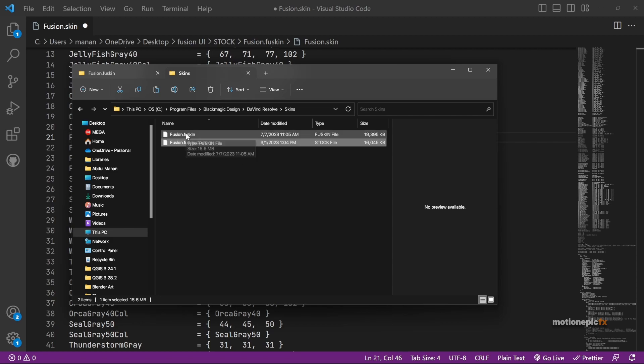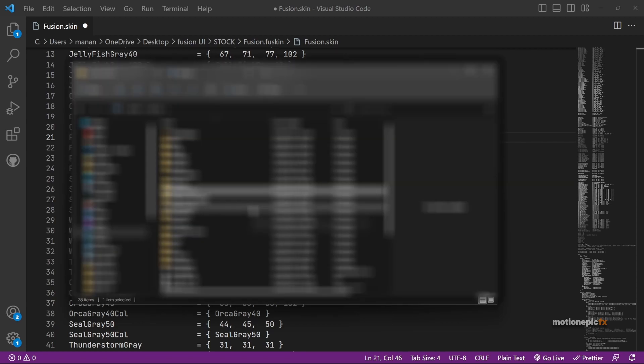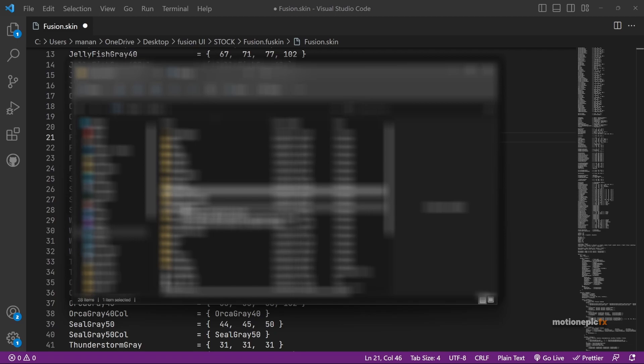In the Fusion page, so that is pretty much it. That's how you can install a theme inside of the Fusion page, and I'll also show you how you can create your own custom theme. Thank you so much for watching the video. I hope this video is helpful. If it was, please do hit the like button and also subscribe to the channel.